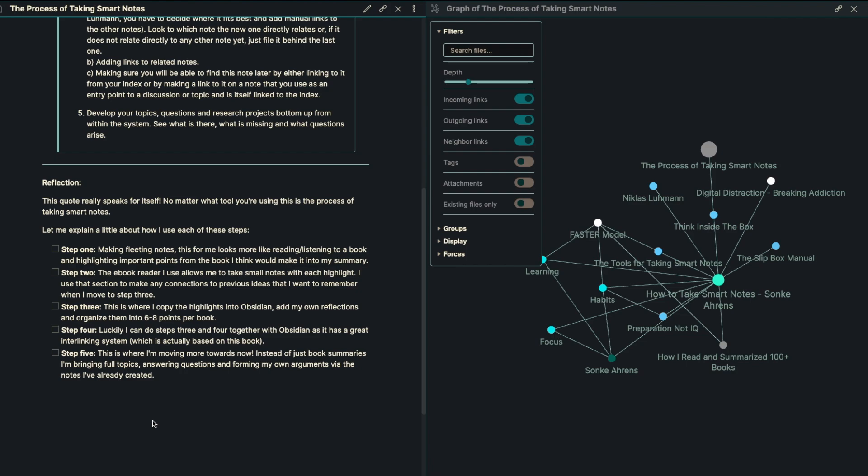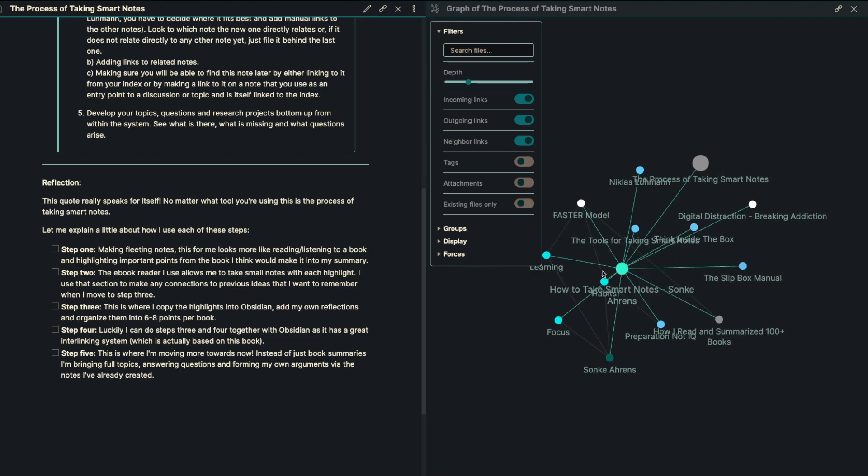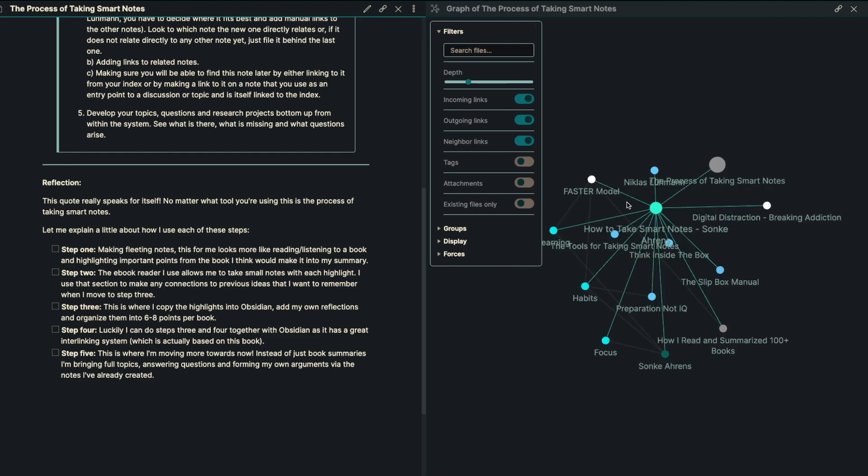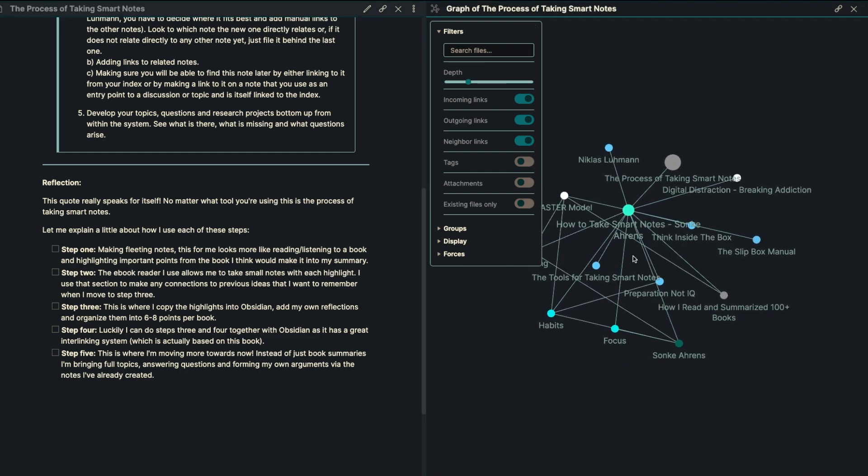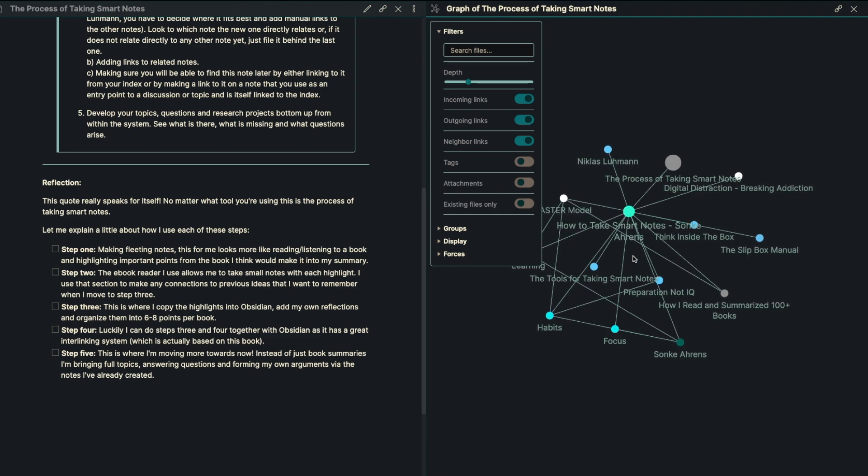Step number three is when I copy the highlights into Obsidian and I add my own reflections in. I organize them. I try to do six to eight points per book. Step number four is luckily I can do steps number three and four together with Obsidian as it has a really great interlinking system, which is the map and the graph that you're seeing right here. I just link one page to another and I can easily see it inside of the graph and move around as I see fit.